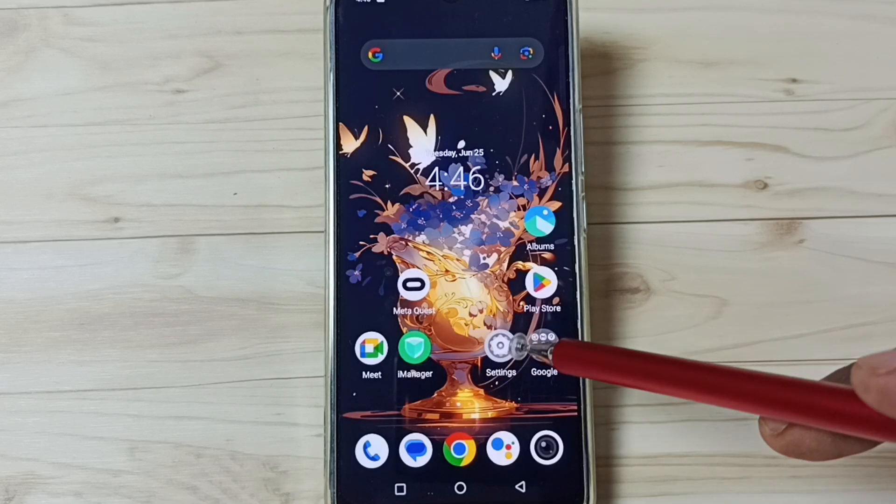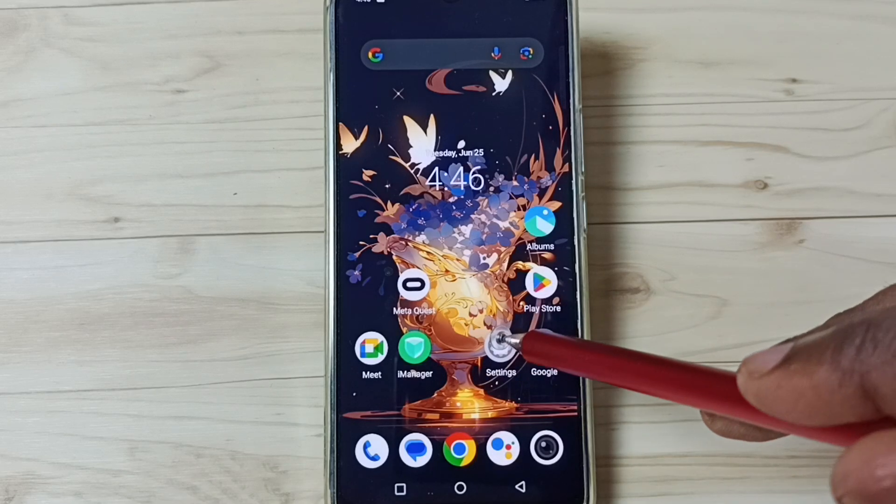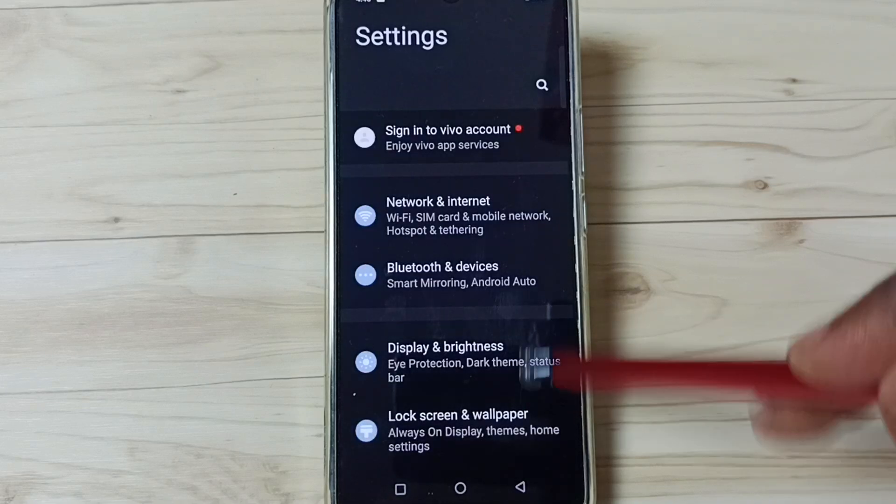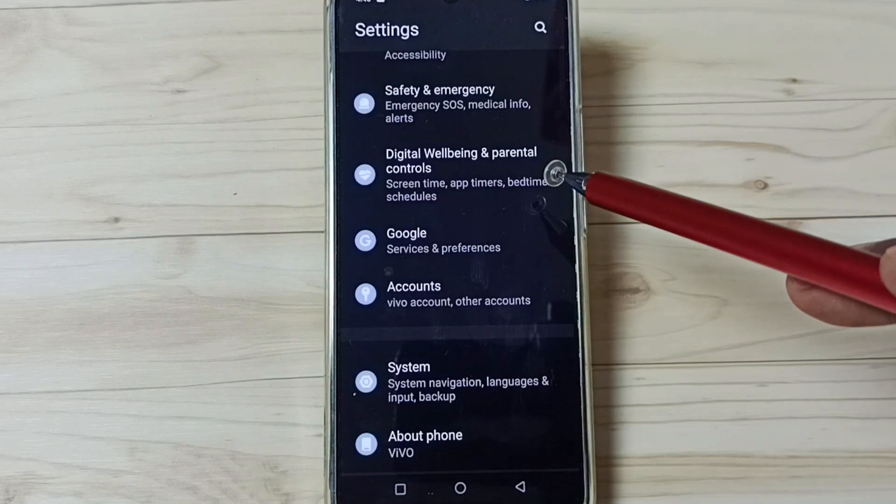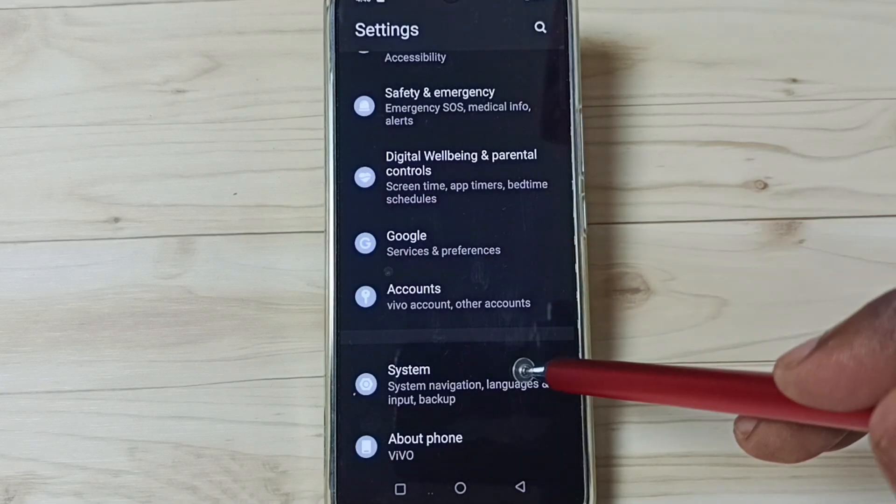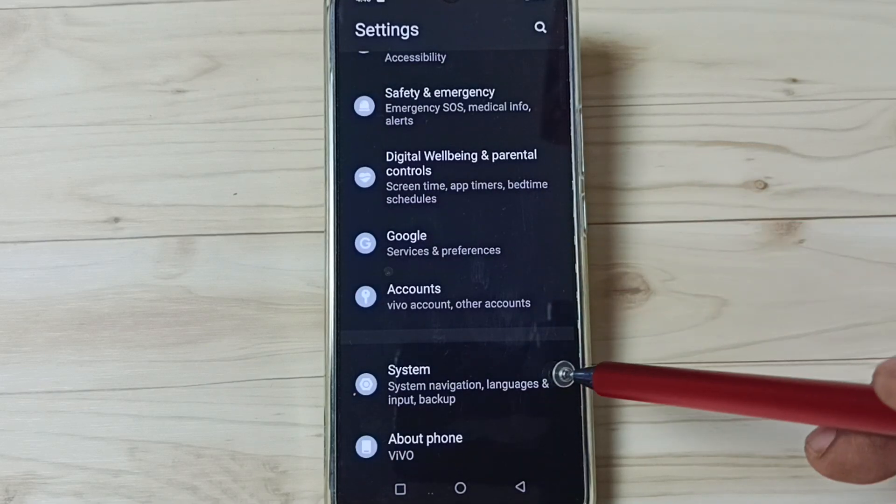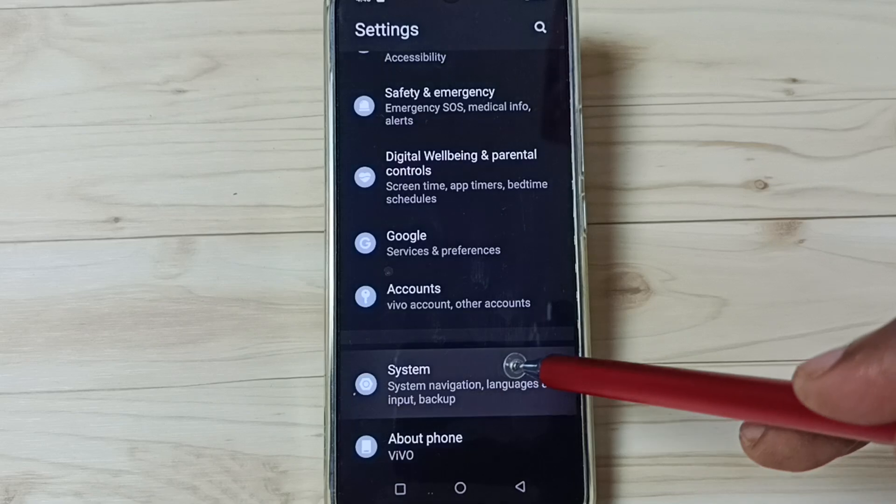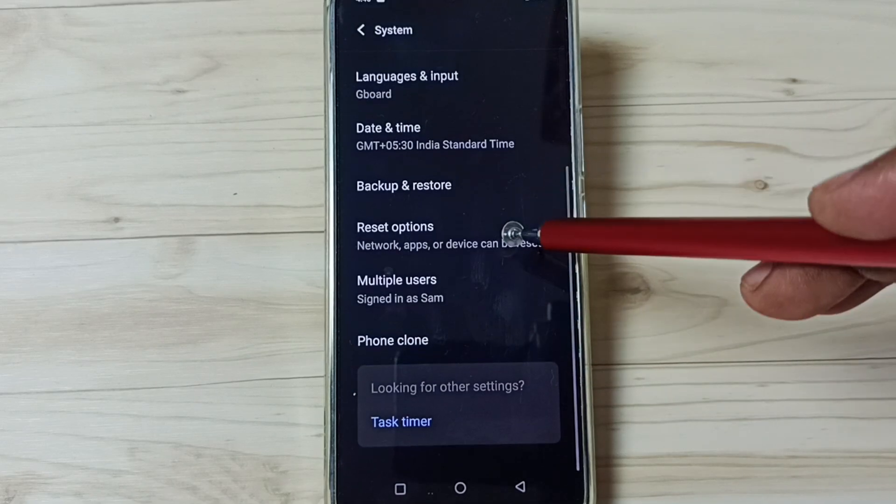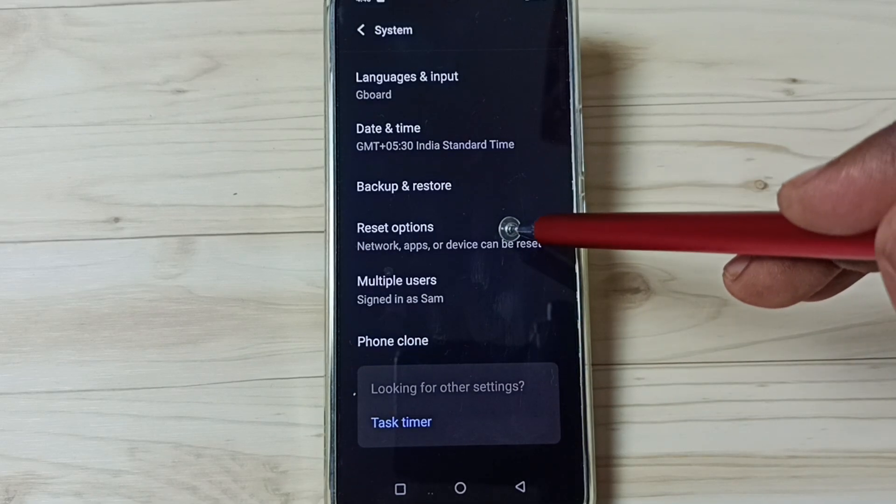First we go to settings. Tap on the settings app icon. Go down. Tap on system. Tap here. Go down. Tap on reset options.